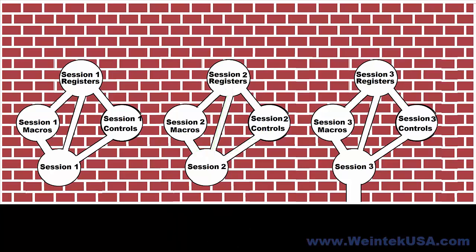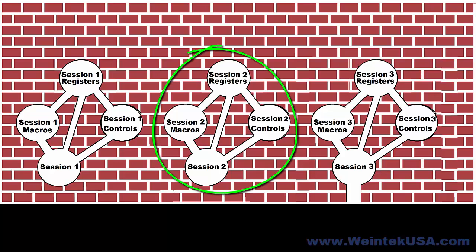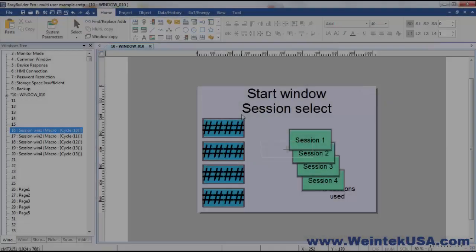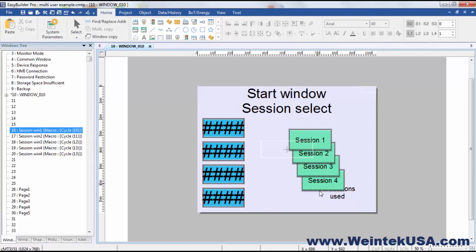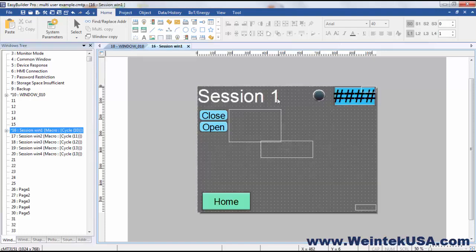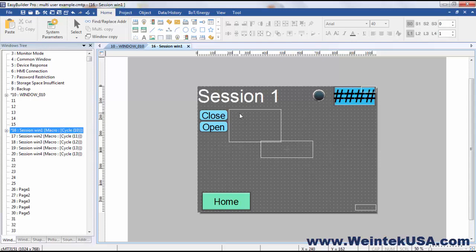At the same time, the user is bound to only access the data that they can get to from their session launch point. What I mean by that is, if we look at the project that I created, we've got a series of function keys for navigation. So when you log in and select session one, you navigate to the session one window, and only the controls and registers and indirect windows and macros and things like that can be accessed from this window alone.